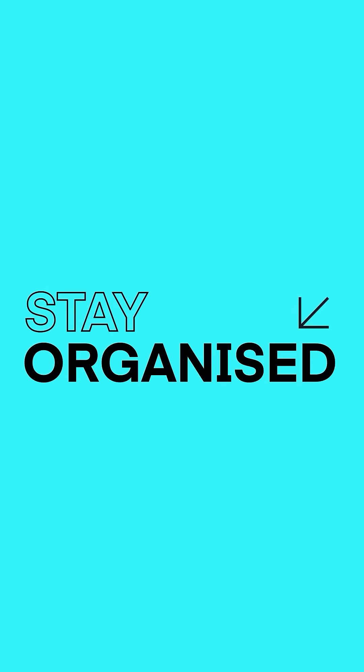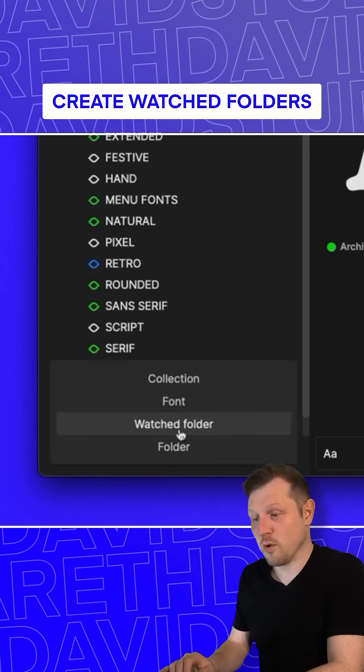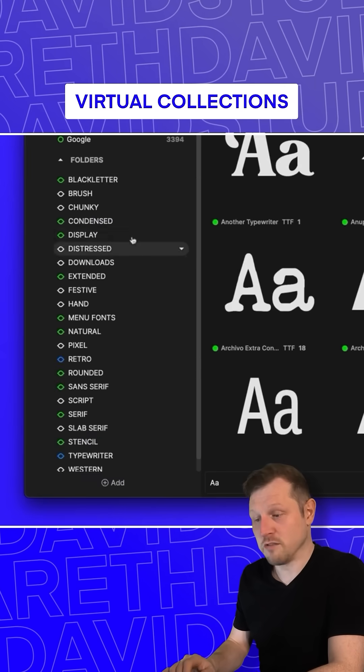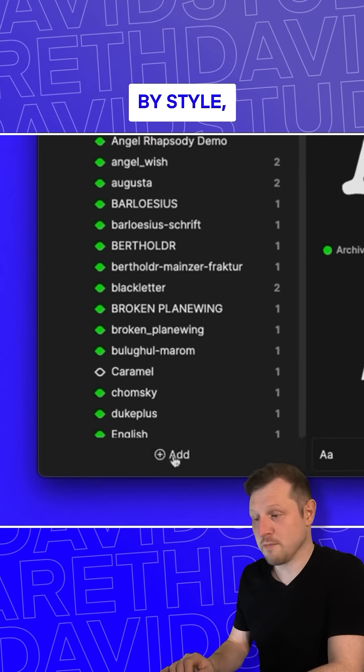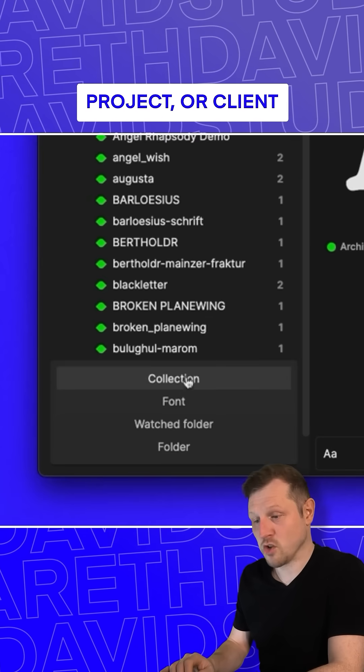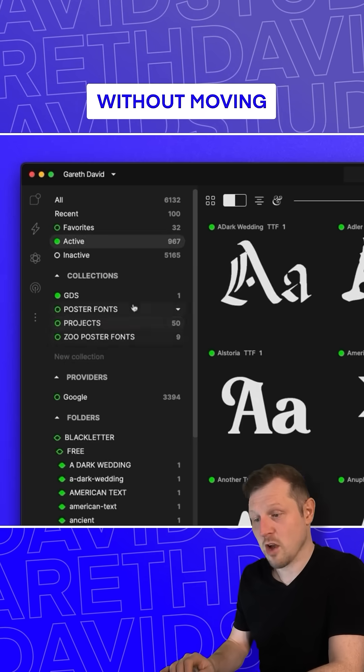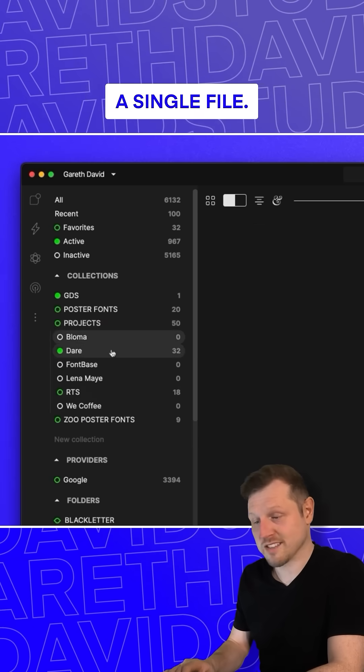Stay organized. Create watched folders or build virtual collections to group fonts by style, project, or client without moving a single file.